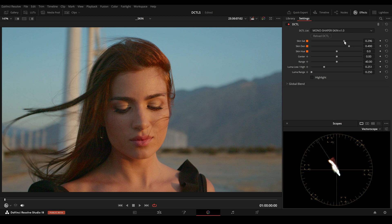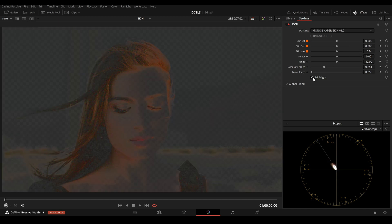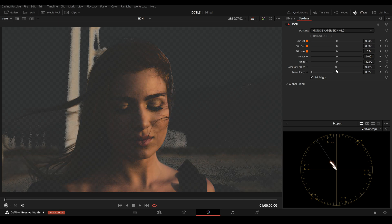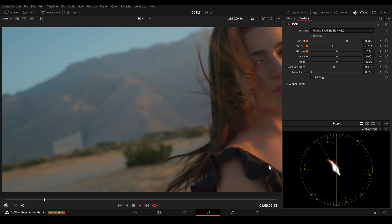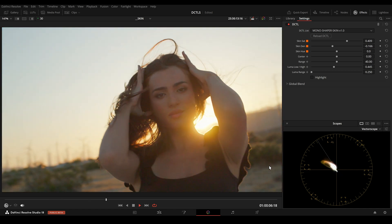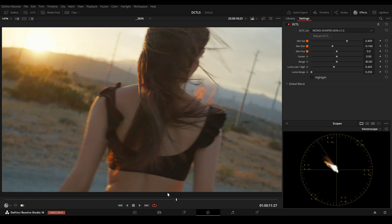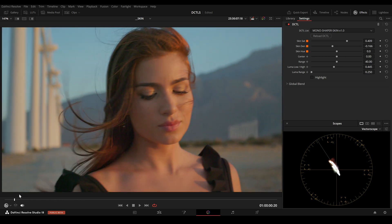We can also add a little bit of saturation and adjust the hue if we want. So let's reset the sliders. Click on Highlight and now if I move the Luma Low High slider more to the right, we are now selecting the bright areas of the face. We can add more saturation and brighten the face a bit. This is before and this is after.